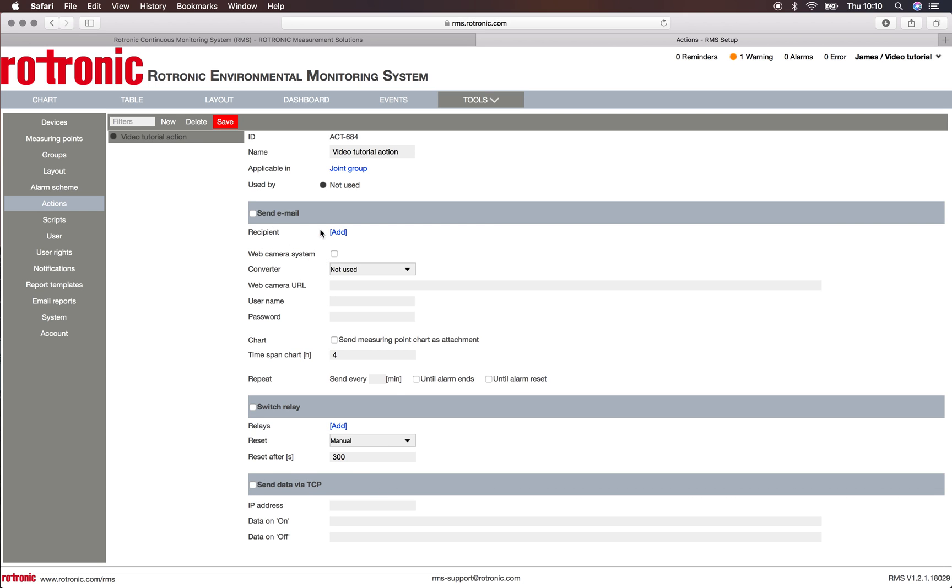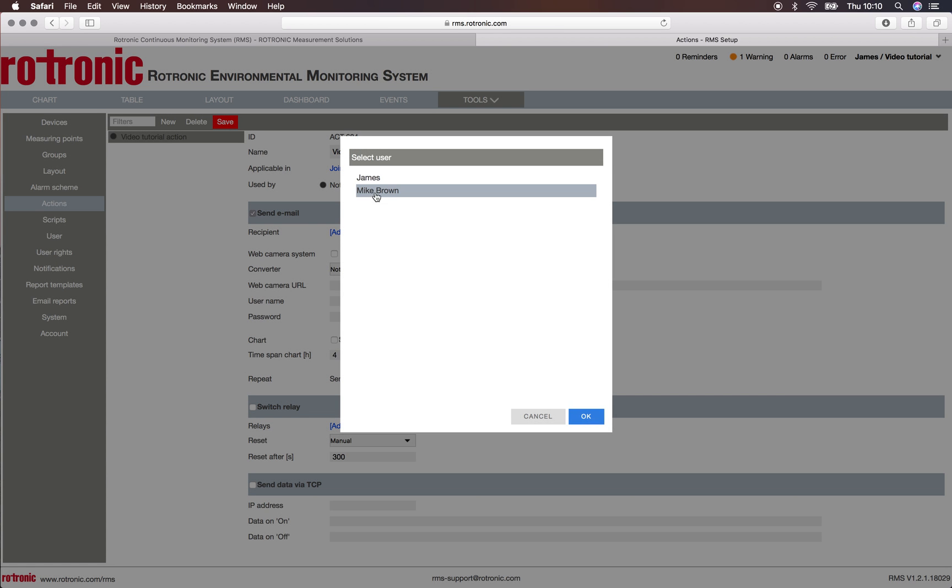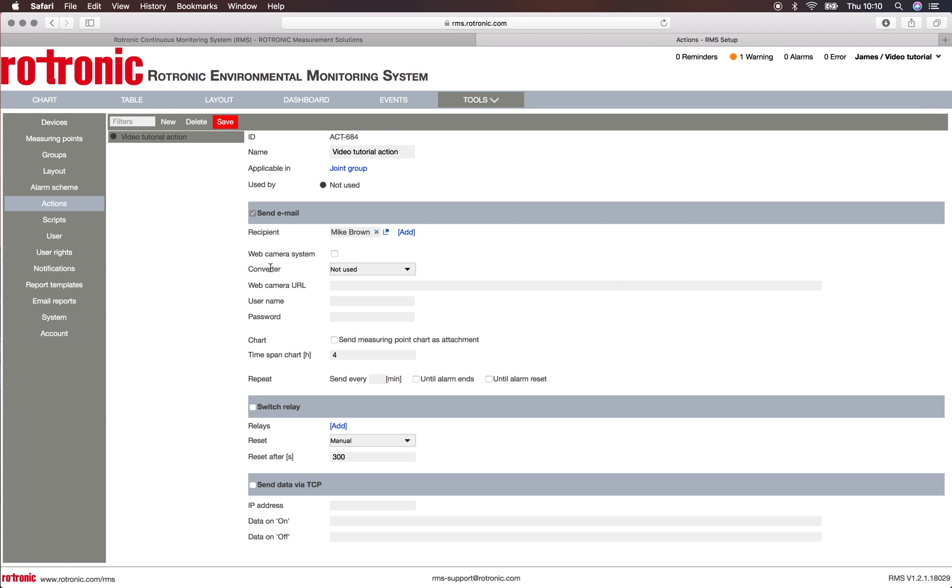So if we want to send an email, click on the send email button and we add a recipient. So we can choose either James or Mike Brown. We choose Mike Brown. Click on OK.